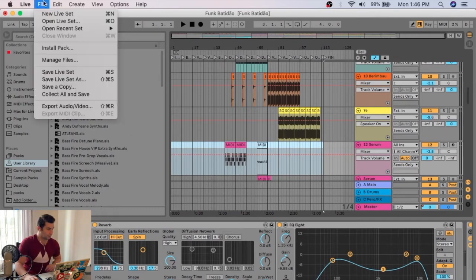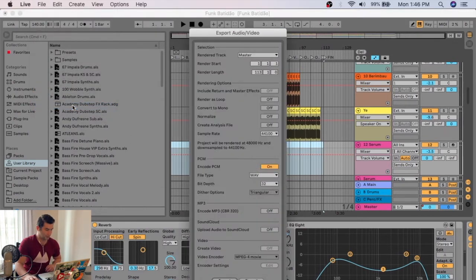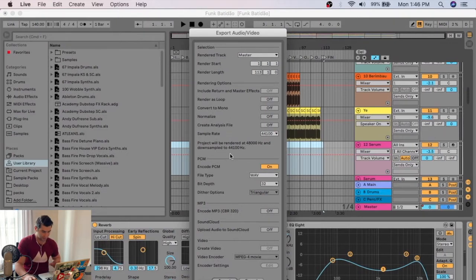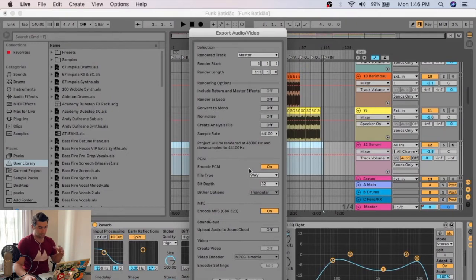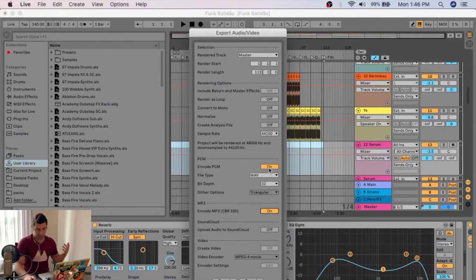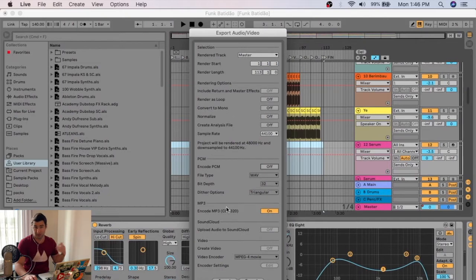I'm then going to go to file, export audio slash video, and if you notice, I have all these different settings here. All I'm going to do is go down to MP3, click on. Now I can either bounce out both a wave and an MP3, or if I just want the MP3, I just click off, and then that's pretty much how you do it.